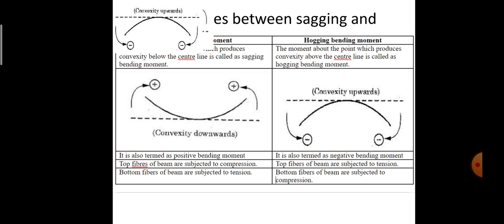The difference between sagging and hogging bending moment: sagging bending moment produces convexity below the centerline and is called positive bending moment, while hogging bending moment produces convexity above the centerline and is called negative bending moment. In the case of sagging bending moment, the bottom fibers of the beam are subjected to tension.